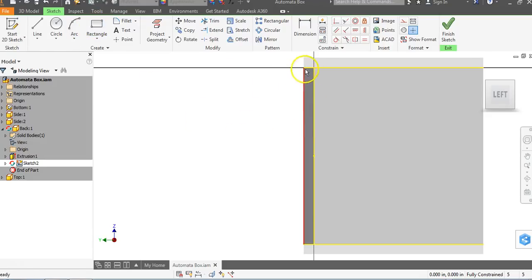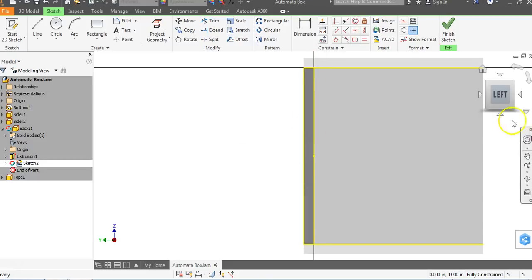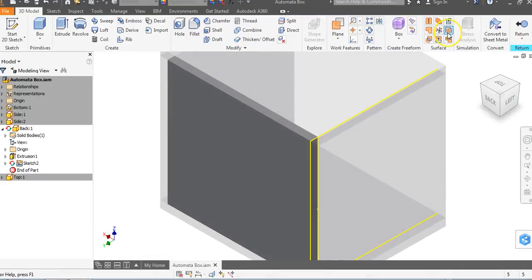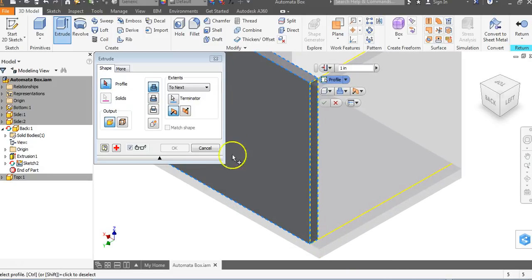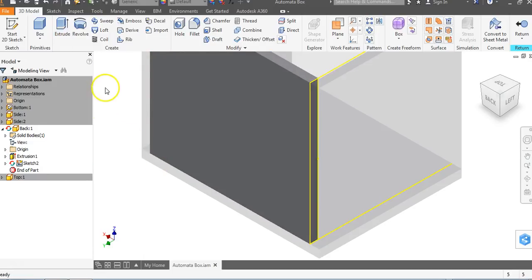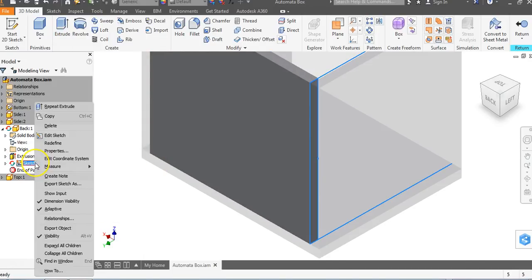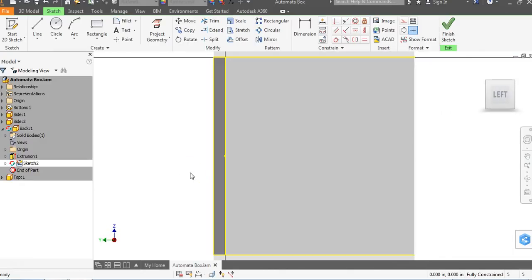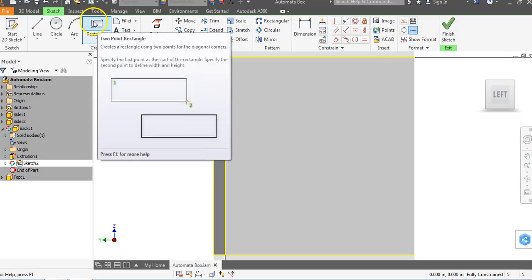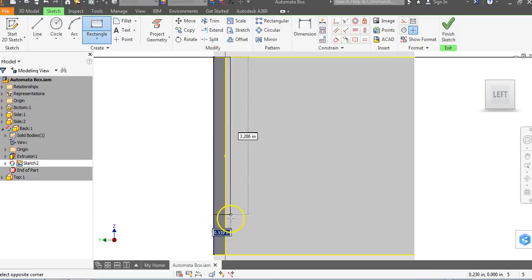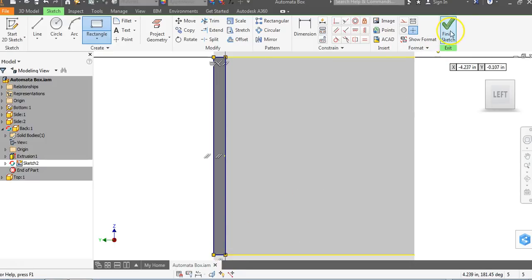I go to Finish Sketch and then Extrude. If it doesn't select the right profile, I come to the browser bar, right click, and go to Edit Sketch. I'll draw a two-point rectangle — top left to bottom right — and go to Finish Sketch. Now when I go to Extrude it automatically sees that rectangle profile.